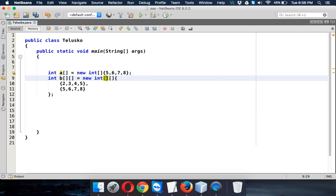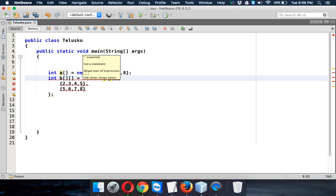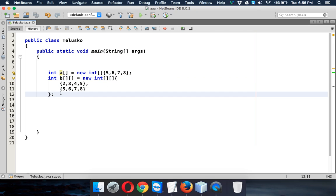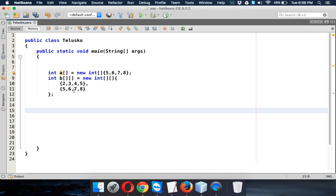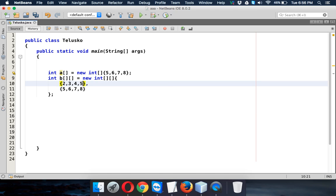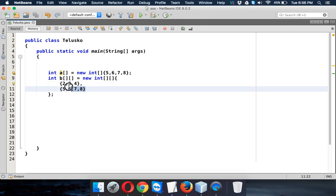Now let's initialize a value — say 2 — where you know the number of columns but not the number of rows. Now let's initialize the three-dimensional array. For example, the first row could be 2, 3, 4 and the next array is 5, 6, 7, 8. This is a jagged array because the number of values in each array is not fixed.